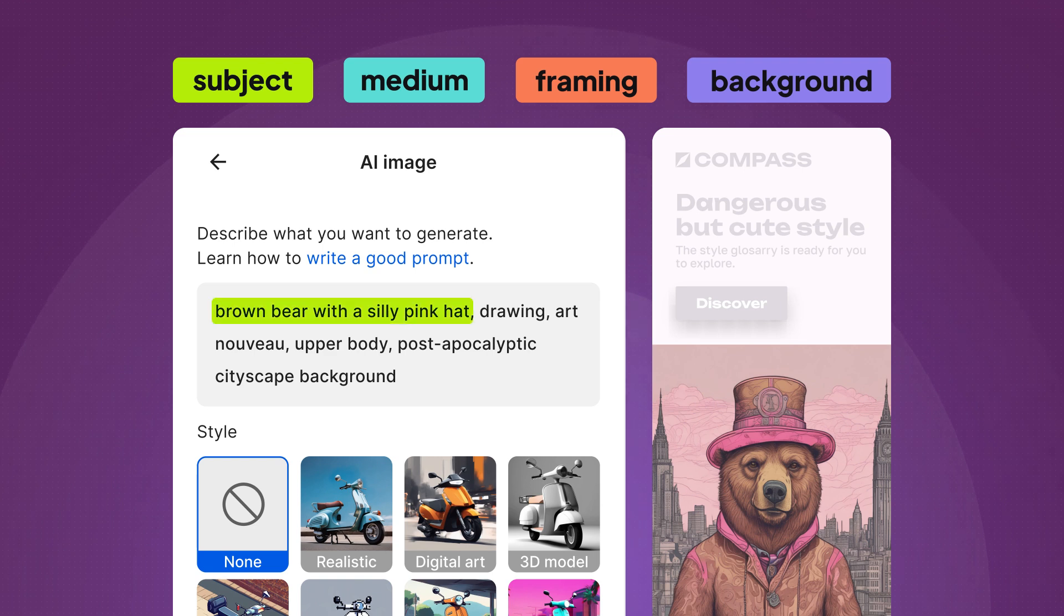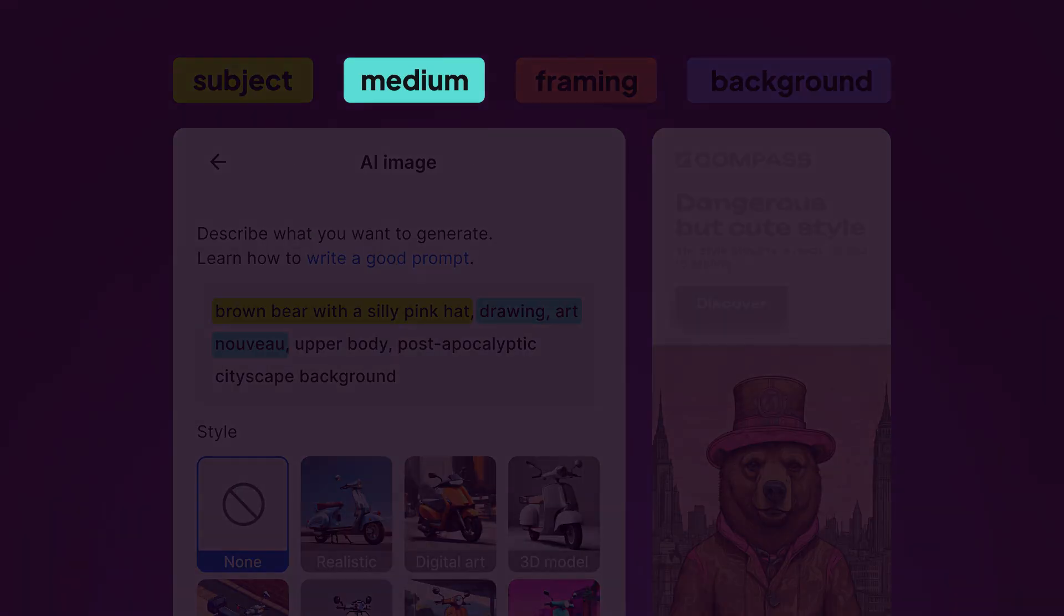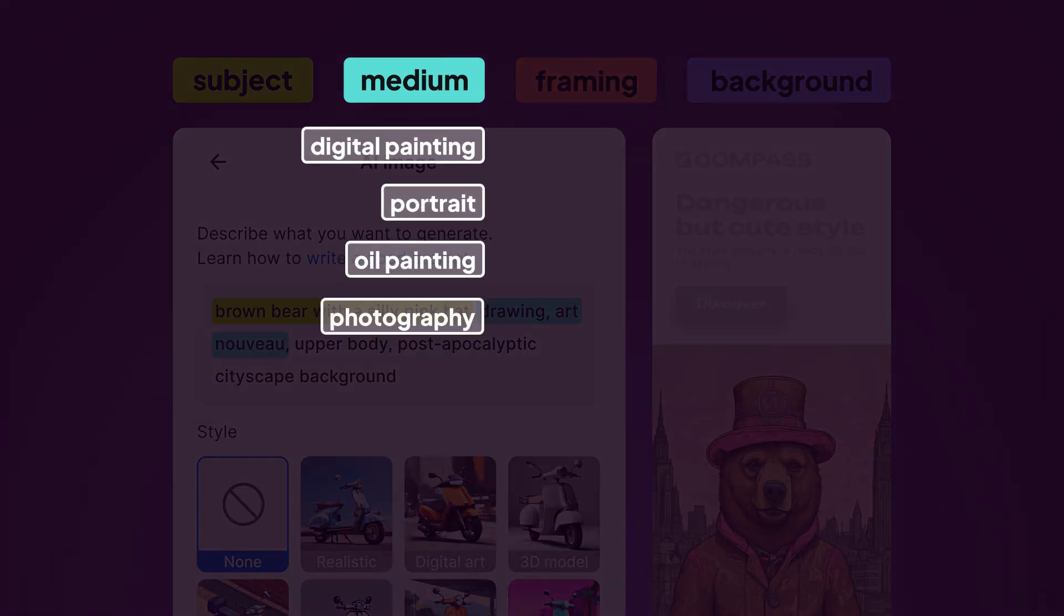The subject of the image is a brown bear. The medium in this case is drawing, but you can go for countless examples like digital painting, portrait, oil painting, photography or concept art.